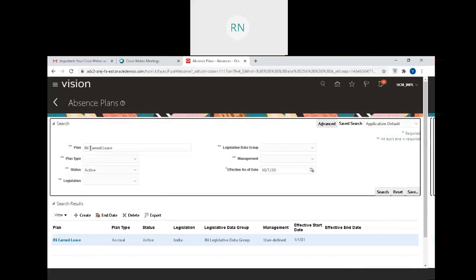You can search without choosing the country name to see how many plans you have in the respective country. You can select by legislation and legislation data group. Instead of doing that, I've given the country name in the search.